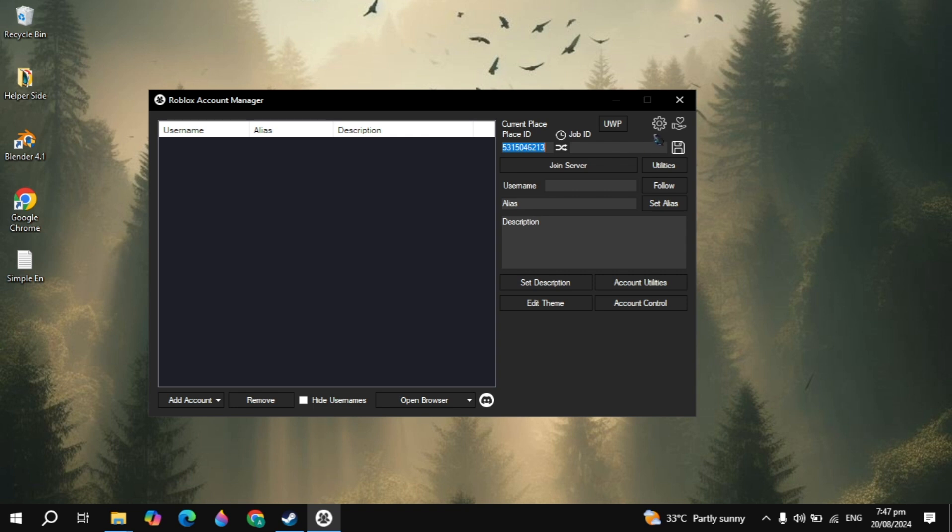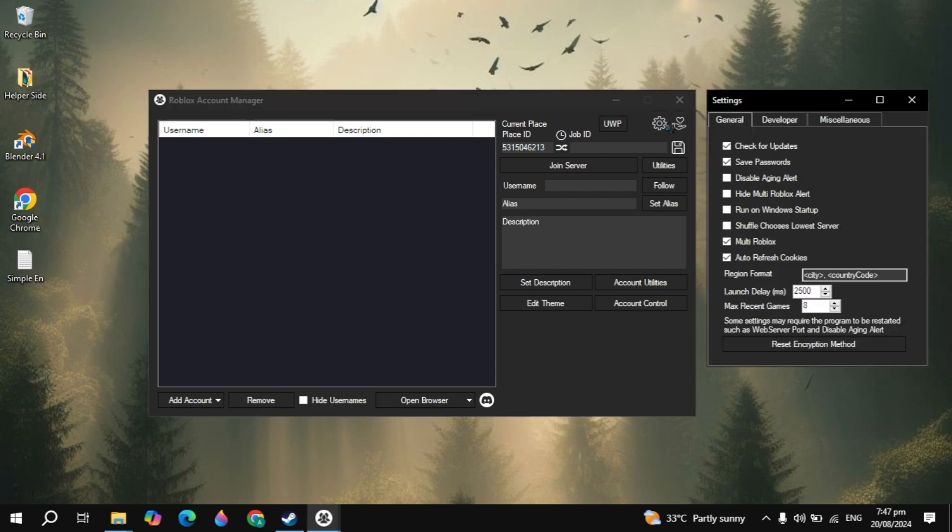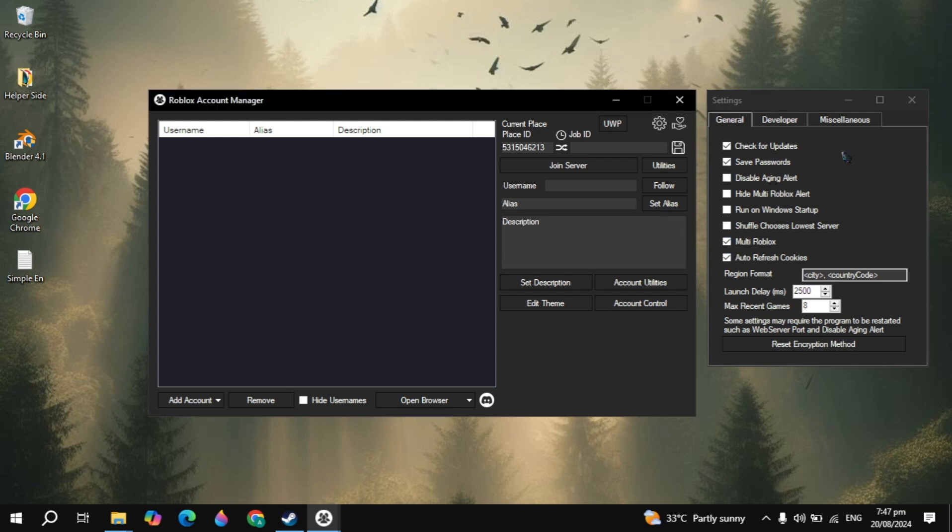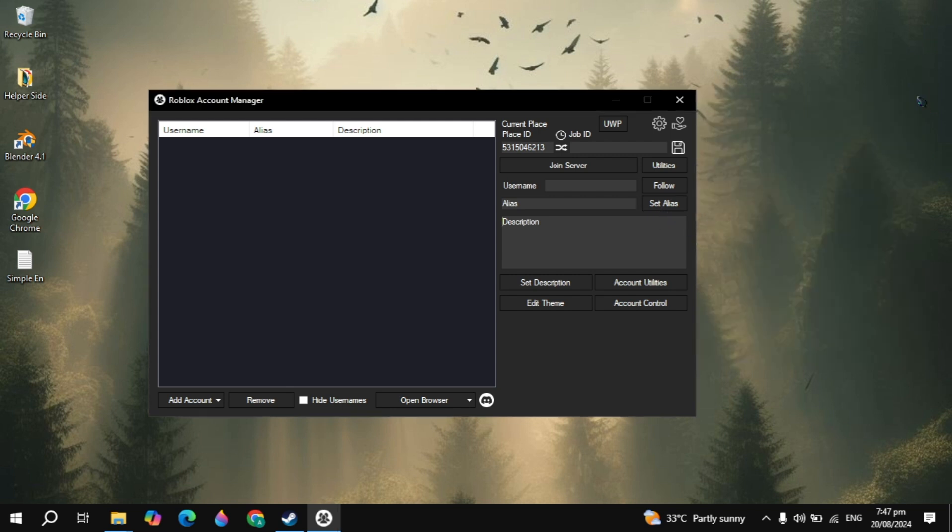And guys, once you edit the account, click on the gear icon and you just need to make sure that the multi roblox account option is ticked. And once you just tick this option, you just need to open the Roblox Account Manager again and see if your problem is fixed or not, try to run the multiple accounts.